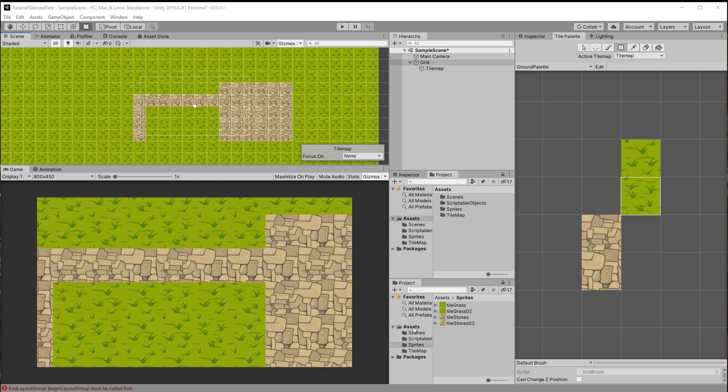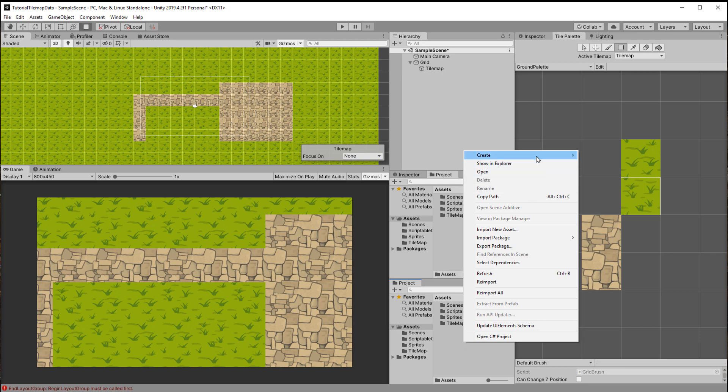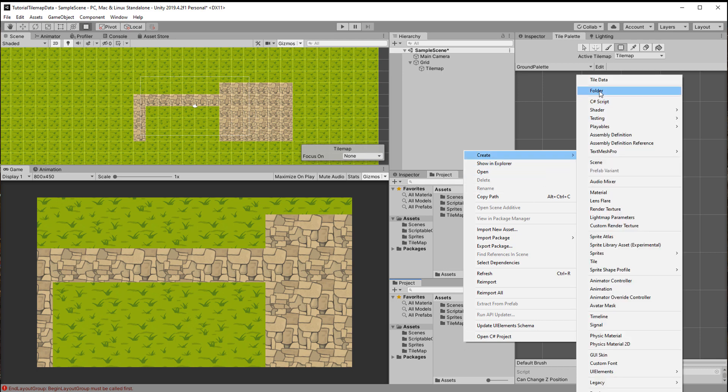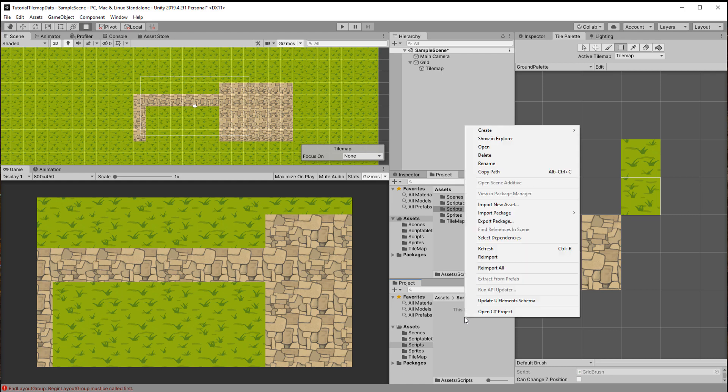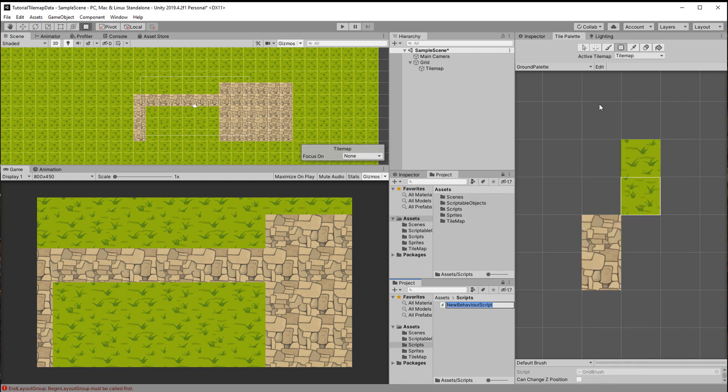Next we want to be able to take a tile for example by clicking on the map and get the information we just created. For that we need a class that connects the two. So create a new script, call it MapManager and open it up.